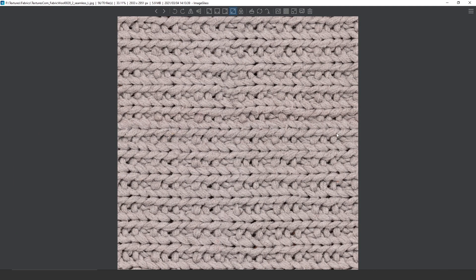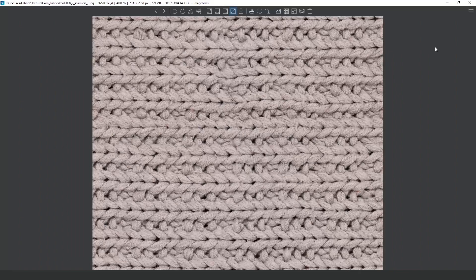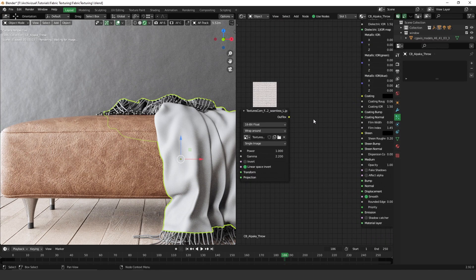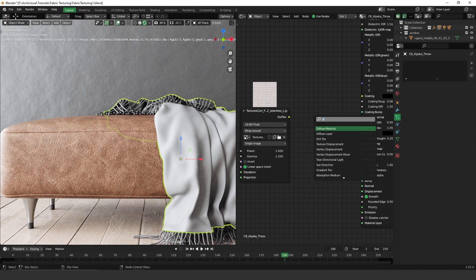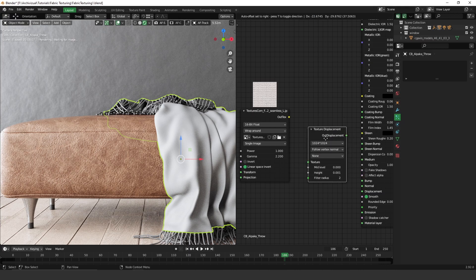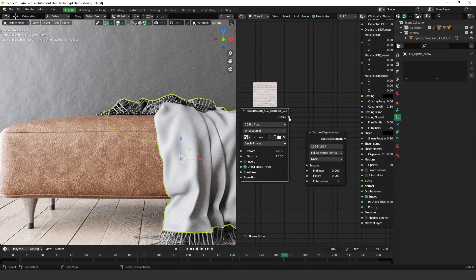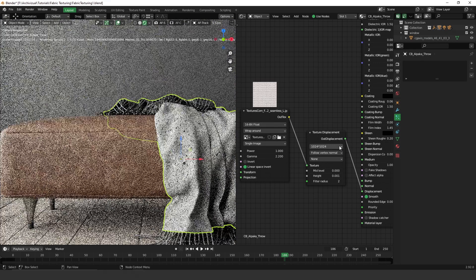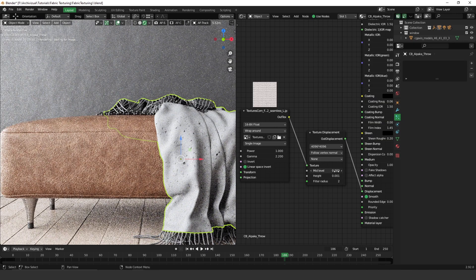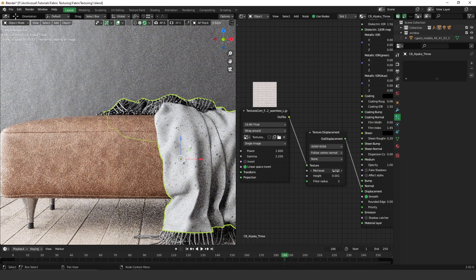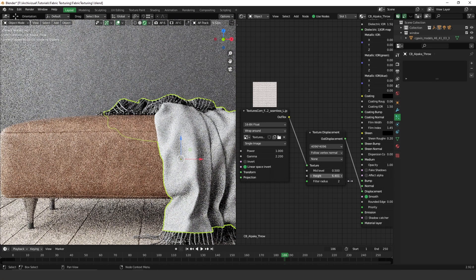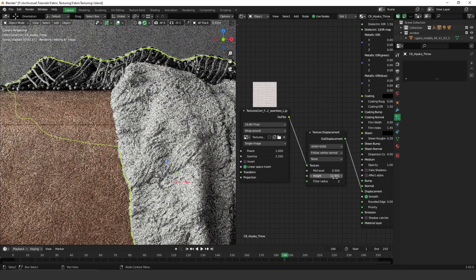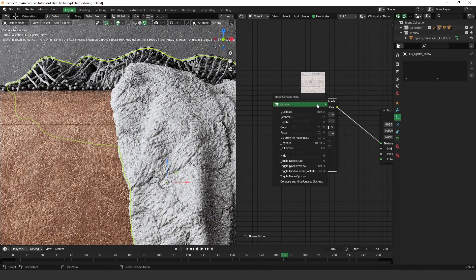Here it is. As you can see, we have a high resolution texture — that's important. The first thing we have to do is create a node called displacement. Press Shift+A, search for displacement, then plug it to the texture node and to the texture slot, and plug it to the displacement material. Let's change it to 4K, adjust the mid-level to 0.5 as the standard, and increase the height to something like 7.